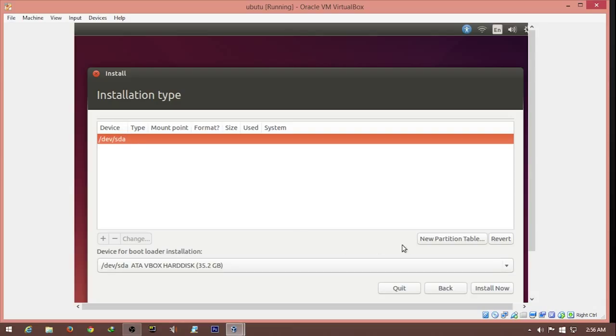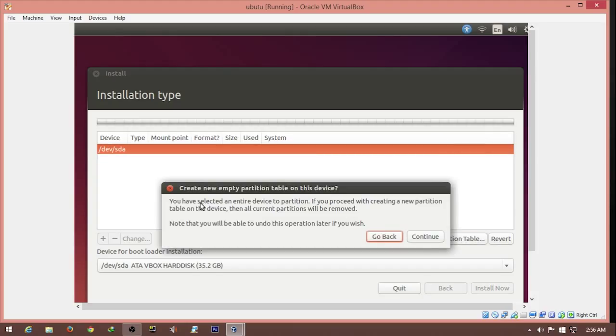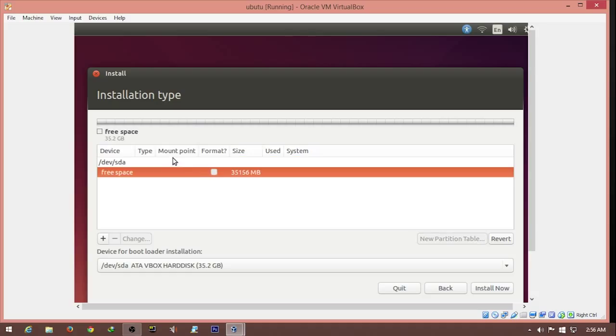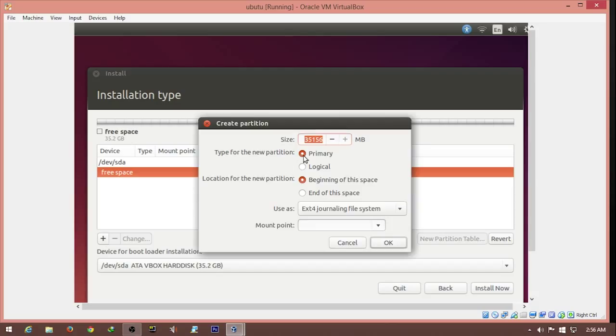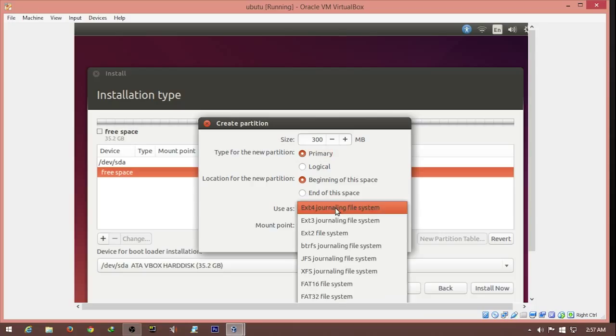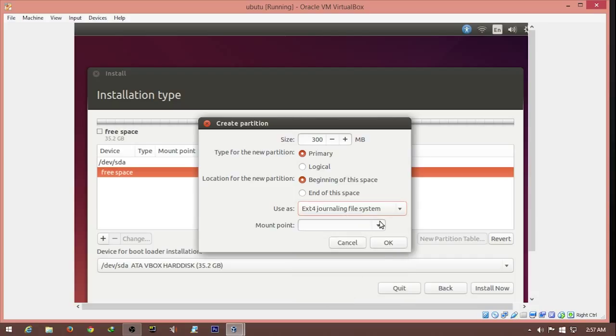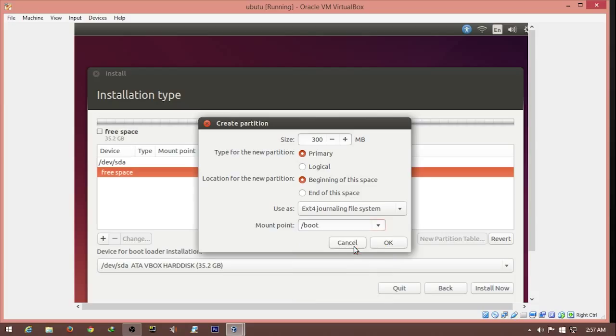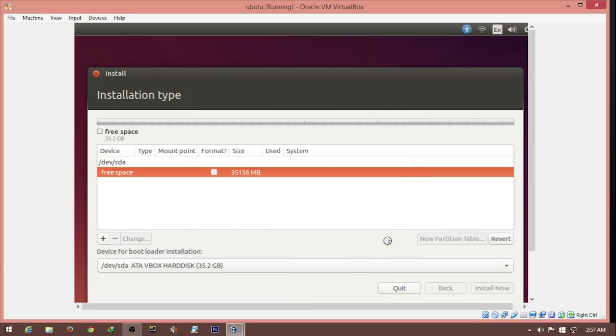We can see the virtual disk was created as ATA VirtualBox hard disk, 35.2 gigs. We create a new partition table and continue. We have 35 gigabytes of free space. We hit the add button. The first partition will be the boot partition, which contains the basic information to boot the operating system. We give it 300 megs, primary, beginning of the space. The file system for Ubuntu and Linux, the newest version is ext4. The mount point is boot, and we hit OK.